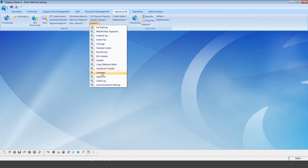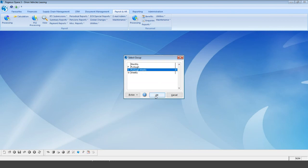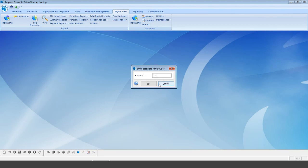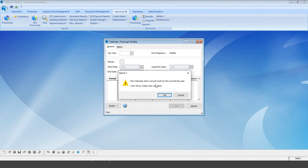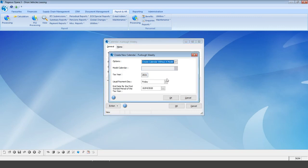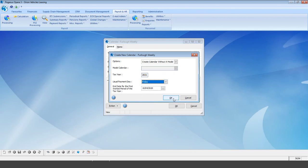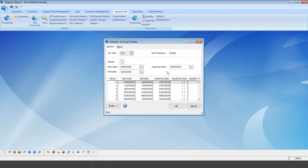Go into utilities and calendar, select our furlough weekly group, and enter the password. The system advises we need to create a calendar — select OK. It asks whether to create without a model (yes), what our usual pay date is (a Friday), and what the end date for the first worked period is. Since our period ends on the 10th of the 4th, select OK. If you're midway through processing, make sure you set the correct period.